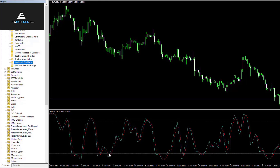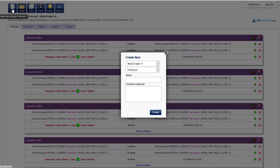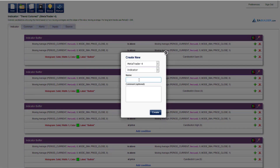When the baseline crosses the signal line we want to display an arrow to buy or sell. So let's do it — create a new MetaTrader 4 indicator and call it "Extreme Turns".